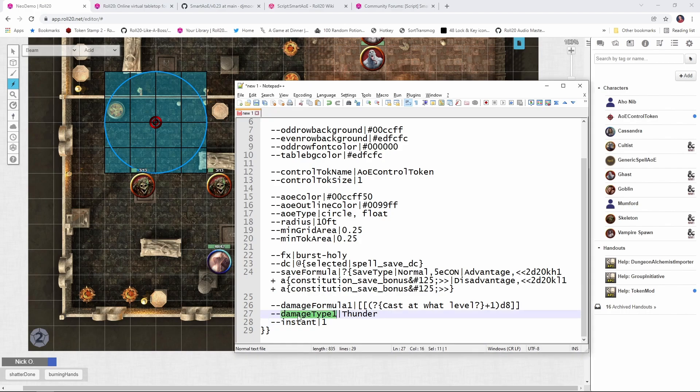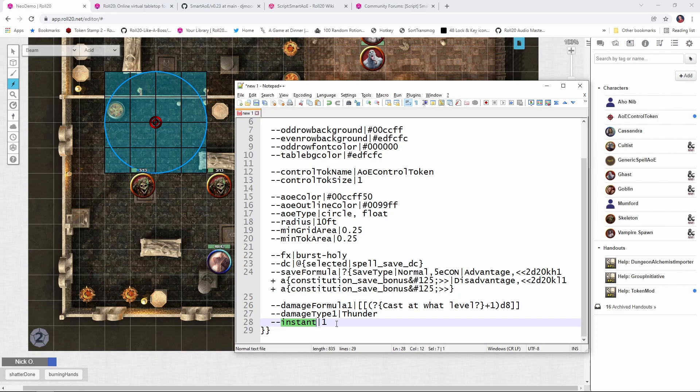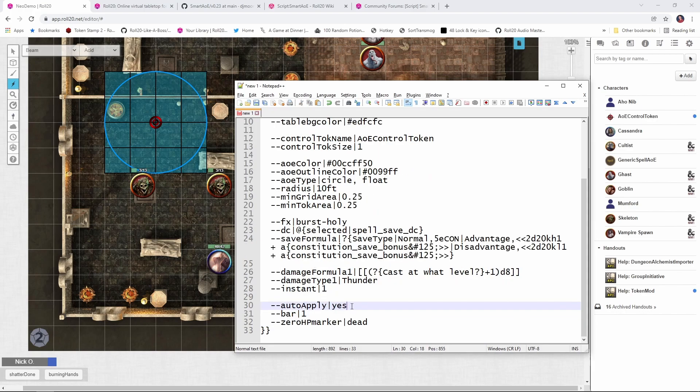Then here we specify what kind of damage we're actually dealing. So here, thunder. And then instant says that we should delete the targeting token once we've triggered the spell. So after shatter has gone off, I want to delete the targeting token from the battlefield.